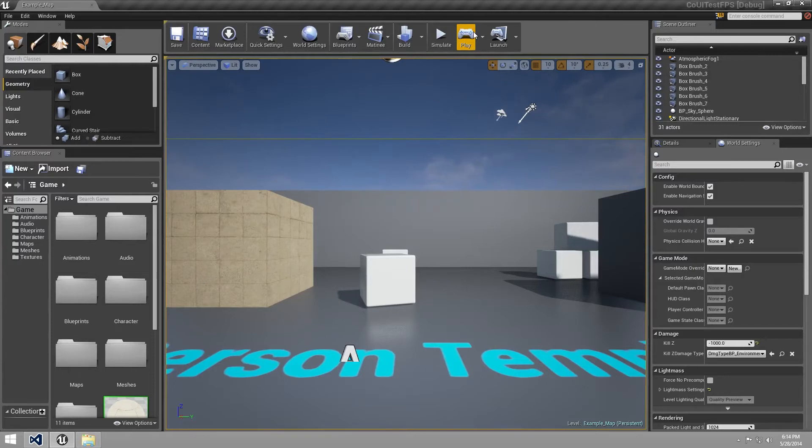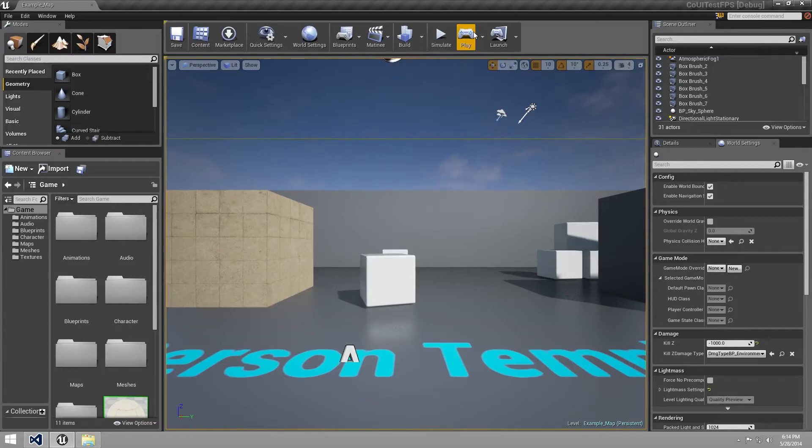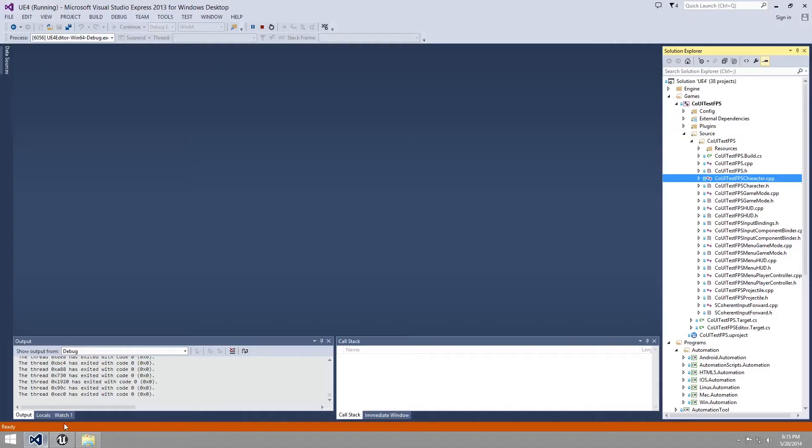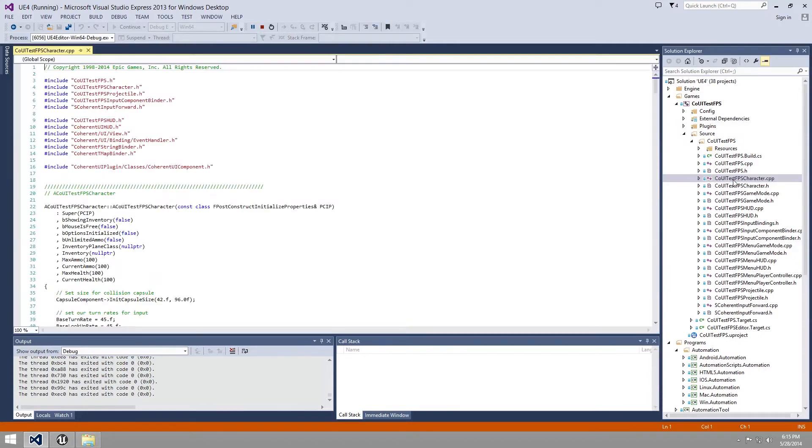Please note that the source code will be available as part of the new version of the game and you can have a look at it if you like. I'll just go over the most important sections. We need to open the COUI test FPS character CPP file.